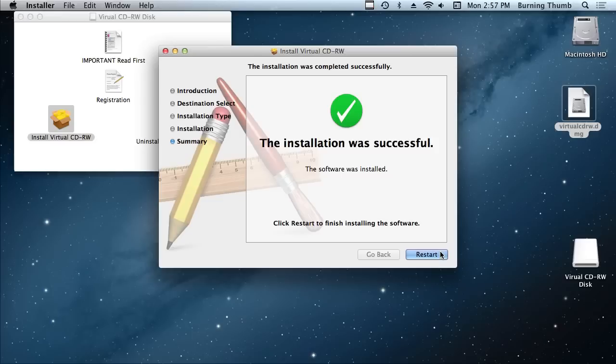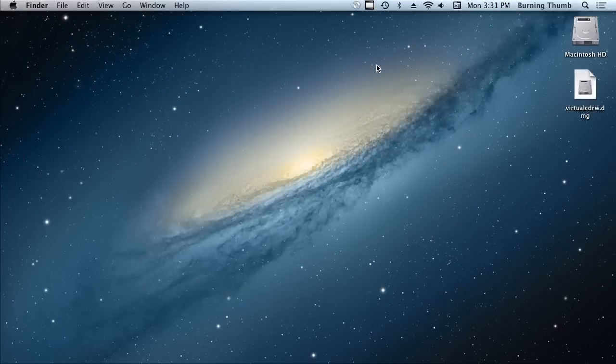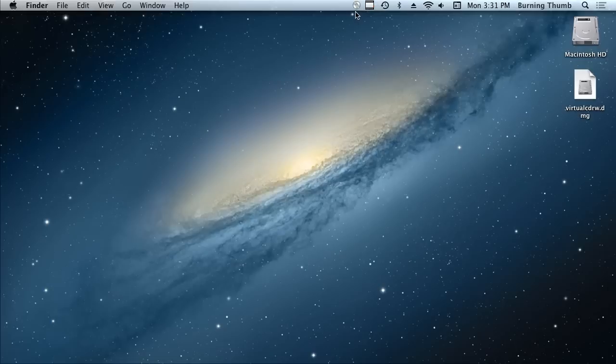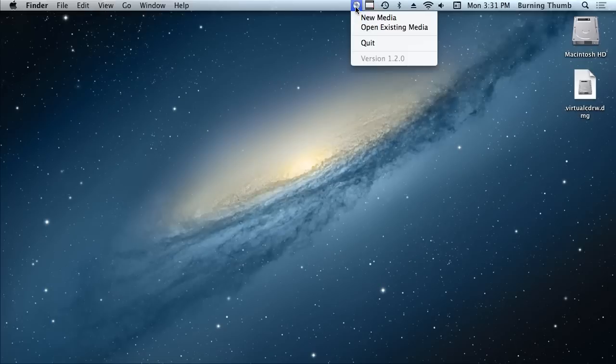So I'll show you what was installed. Okay, my Mac has restarted and now there's this new icon in the menu bar. This is the Virtual CDRW menu. Simply click on it to see the Virtual CDRW menu items.